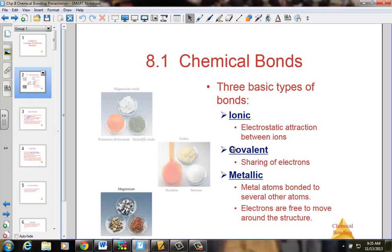Looking ahead to our next chapter — Chapter 9, called Molecular Geometry — we'll start taking a look at how not only do the atoms bond together to create these compounds, but what is their molecular shape in terms of a three-dimensional geometric shape. So Chapters 8 and 9, our next two chapters, really do spend a lot of time focusing on covalent bonding.